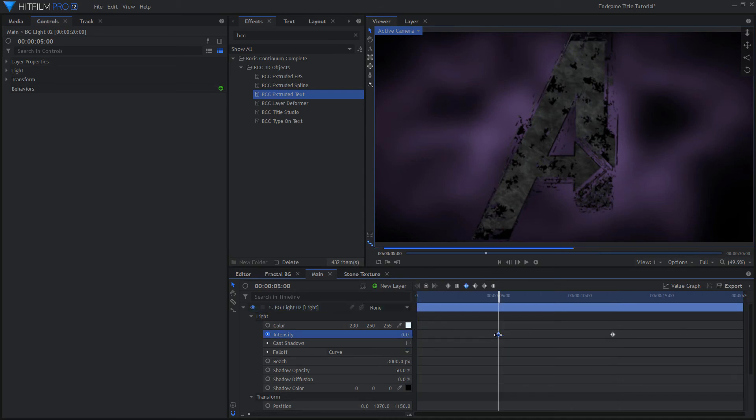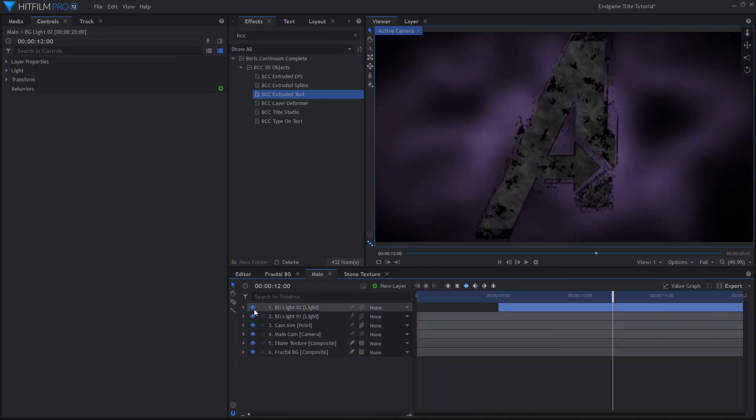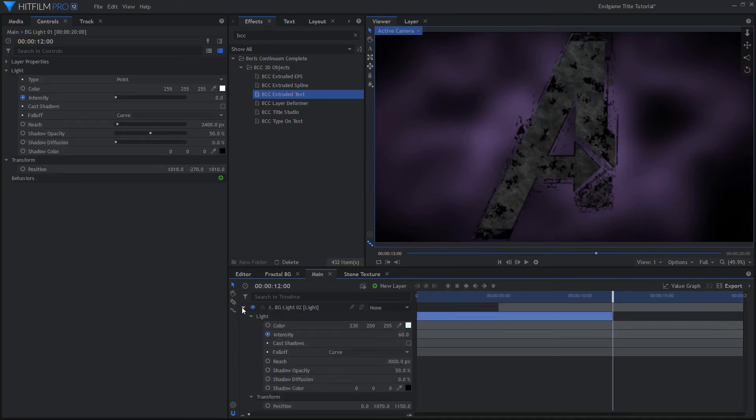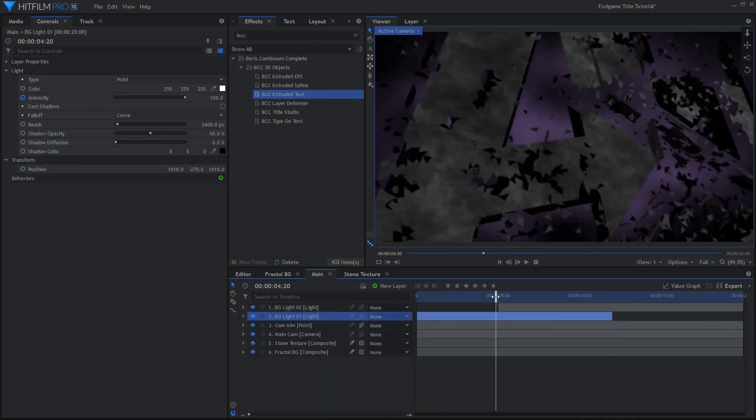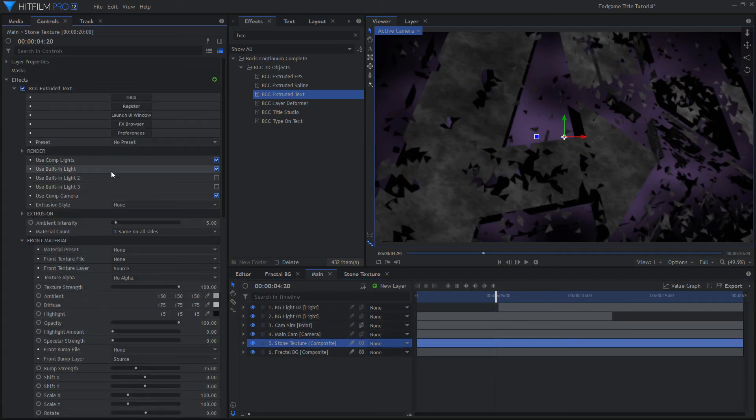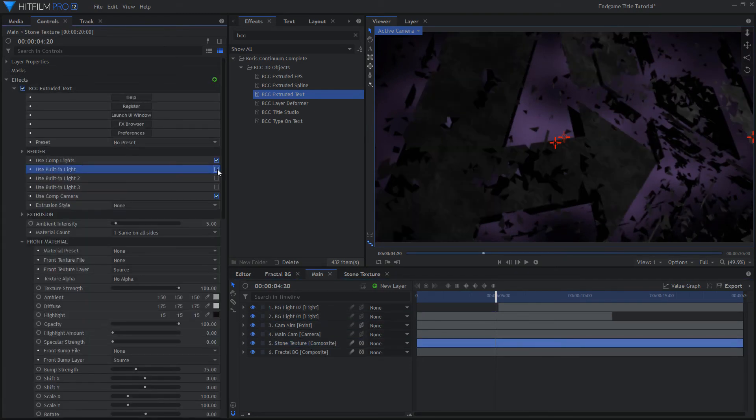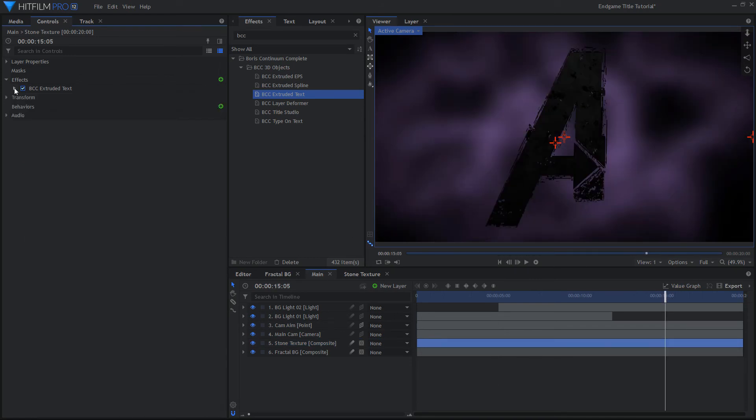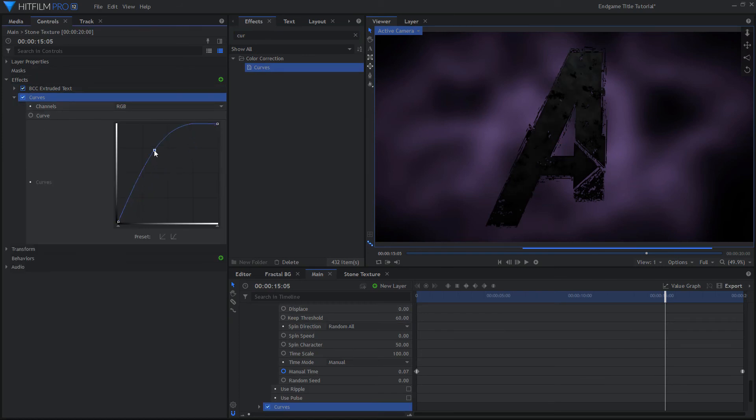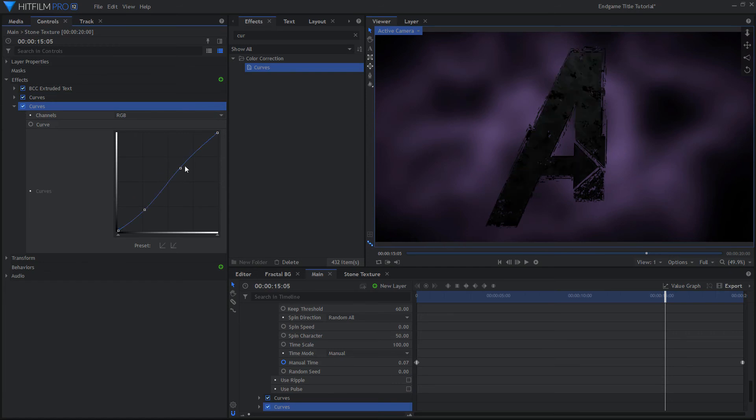Tidy up the comp by trimming the light layers to exist only when they need to. If the lights aren't affecting the logo enough, try adding a Curves effect to add more contrast. You could also change the material settings for the logo again.